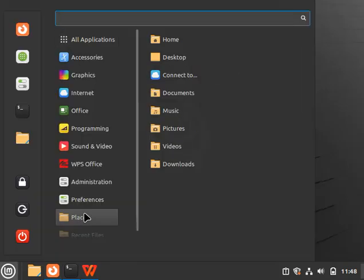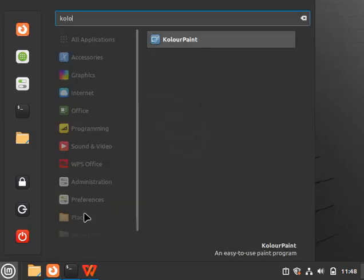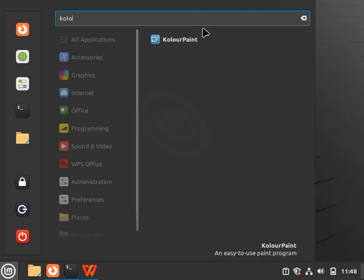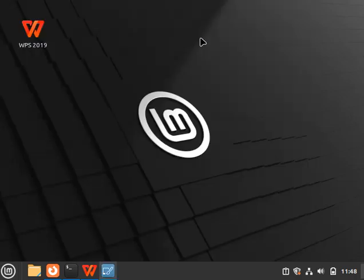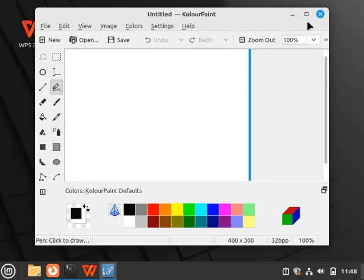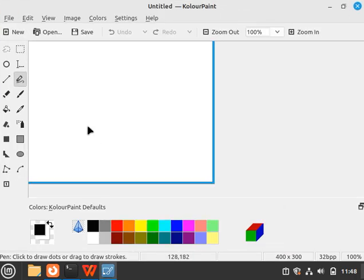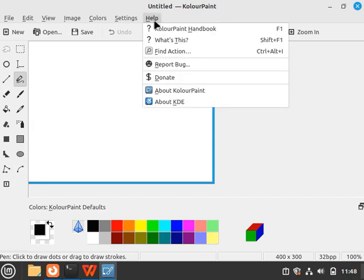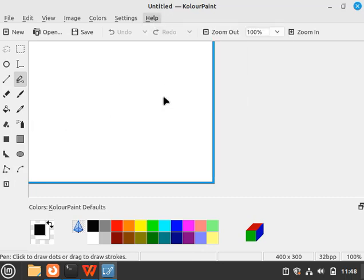If I search for KolourPaint, you can see this is the KolourPaint application. Click on it, and as you can see, our KolourPaint application opened. If I go to Help...